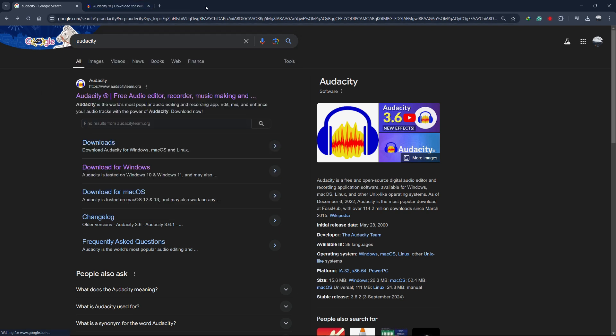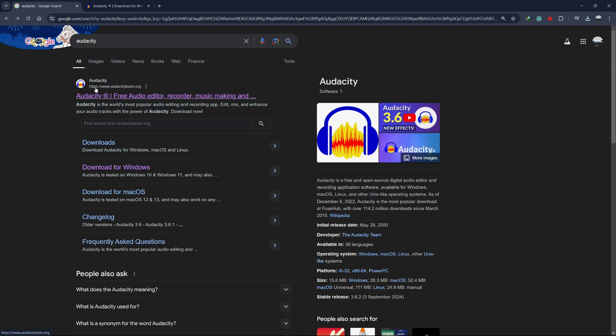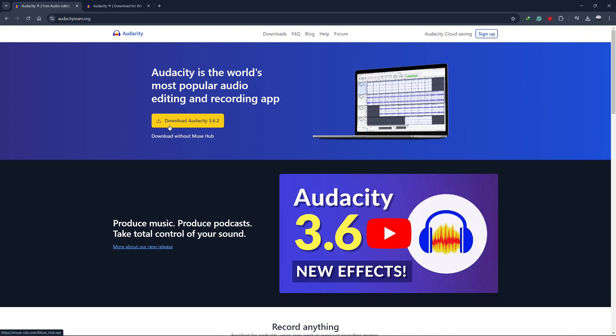First, open your favorite web browser and search for Audacity. The first link that appears should be from audacityteam.org. Click on that link to visit the official Audacity website.